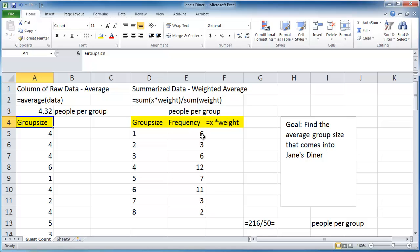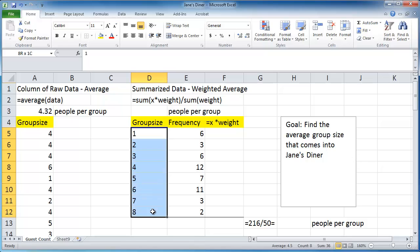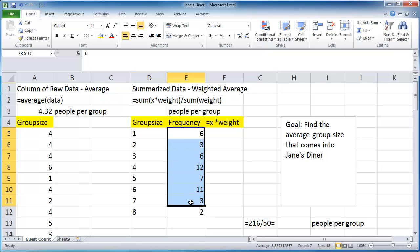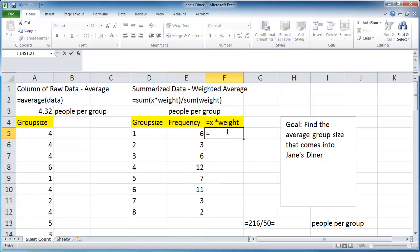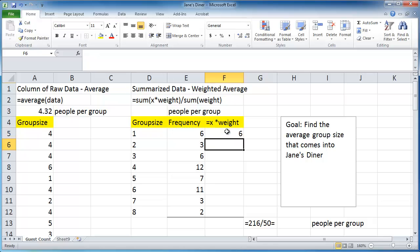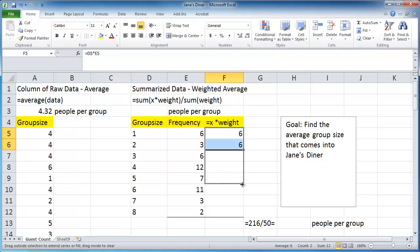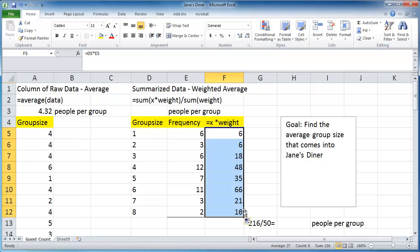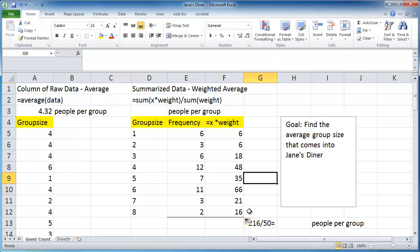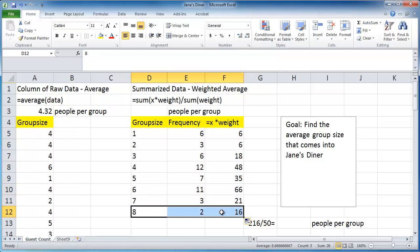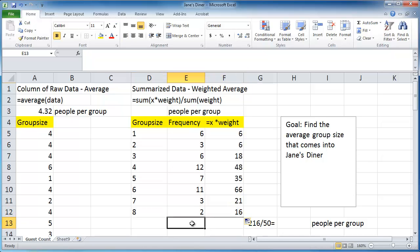When we go ahead and do summarized data, we're going to take our value and multiply it by our weight. So equals our value and multiply it by our weight. So 1 times 6 is going to give me 6. Our value and multiply our weight 2 times 3 is going to give me 6. Because I don't feel like typing all these out, I'm going to go ahead and just highlight down and it will figure the rest out for me. I can double check it by saying, okay, 8 times 2 is 16, I'm good to go.